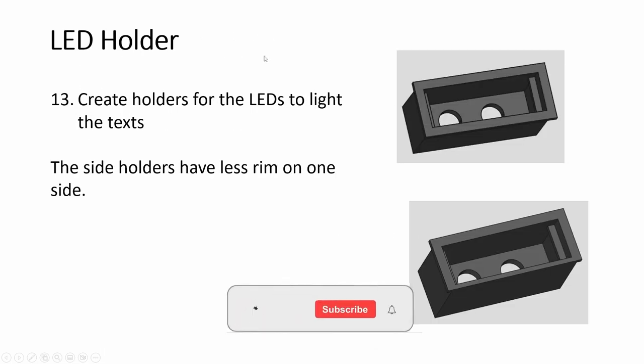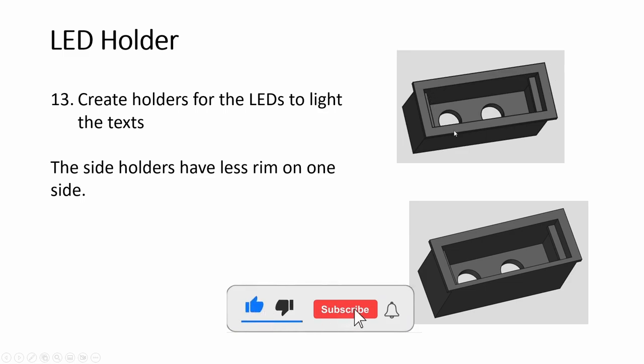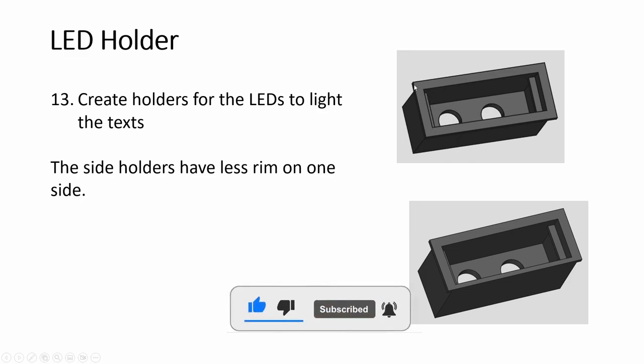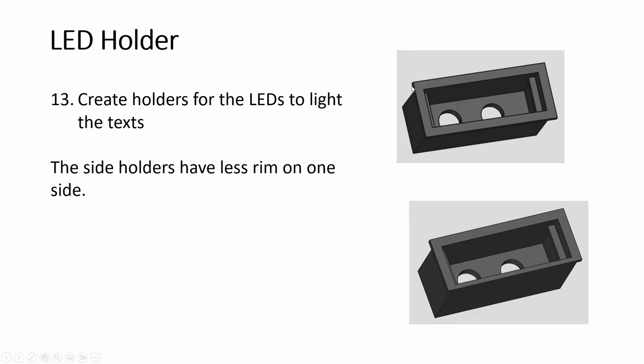LED holder, we built something like this. And this one has a bit of rim. When you drop it, the rim will prevent it from falling through the hole. This is the one in the middle.